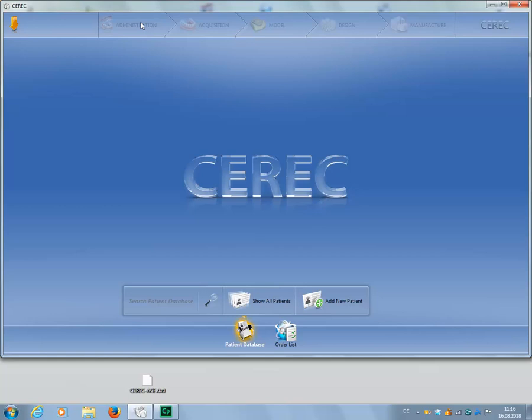Alternatively, you can first navigate to the storage location of the .dxd file, then import it into the CEREC software via drag and drop.